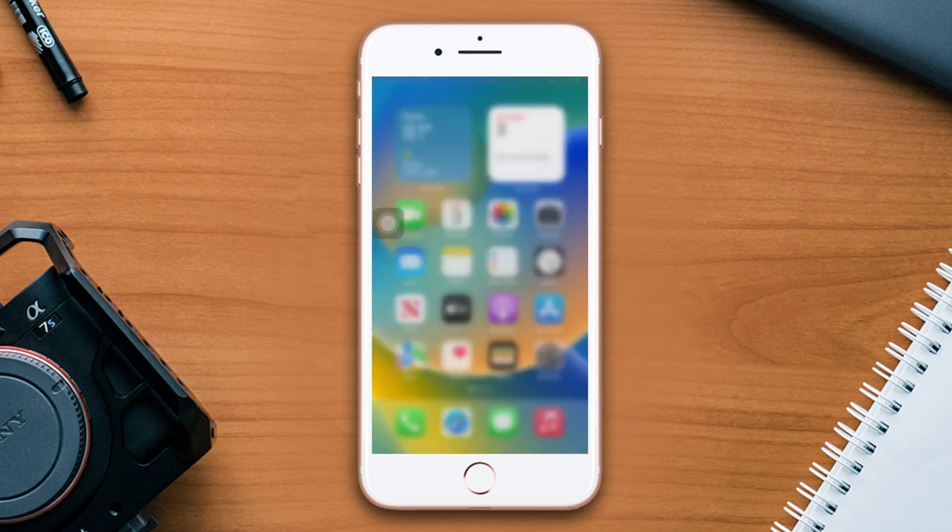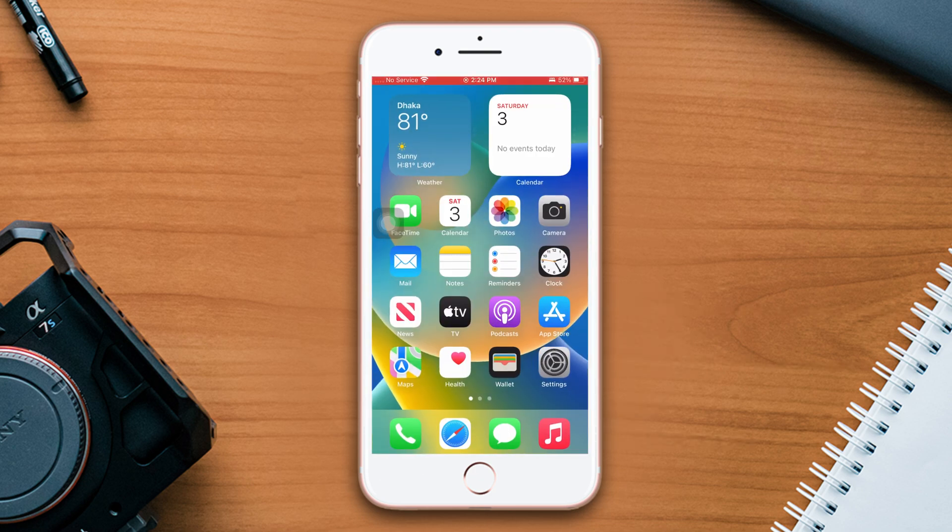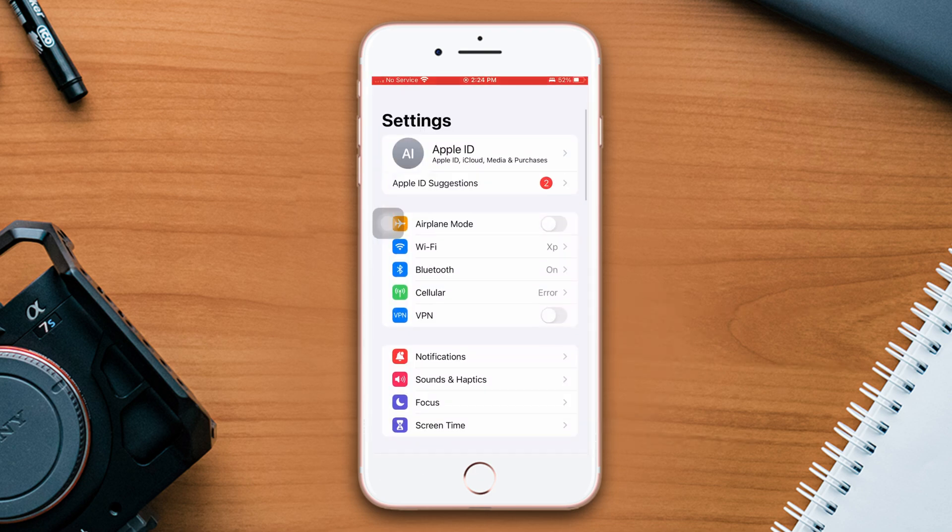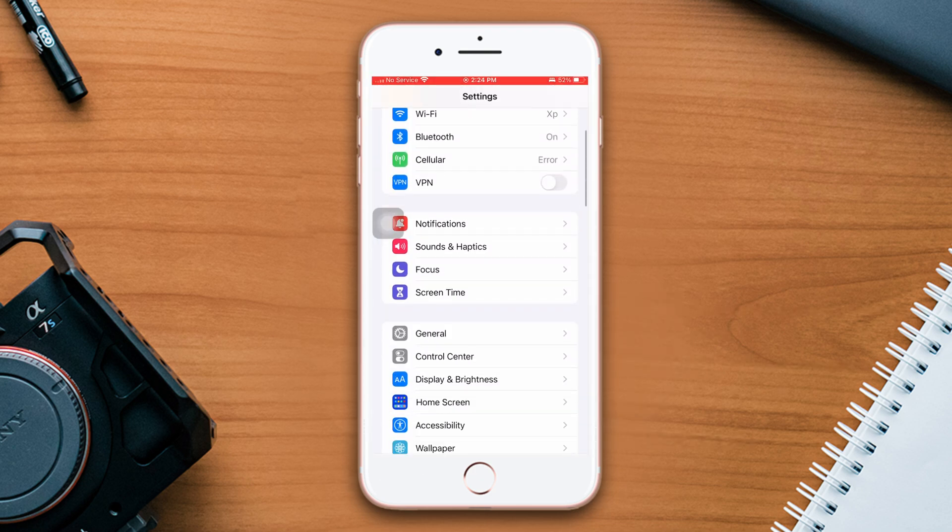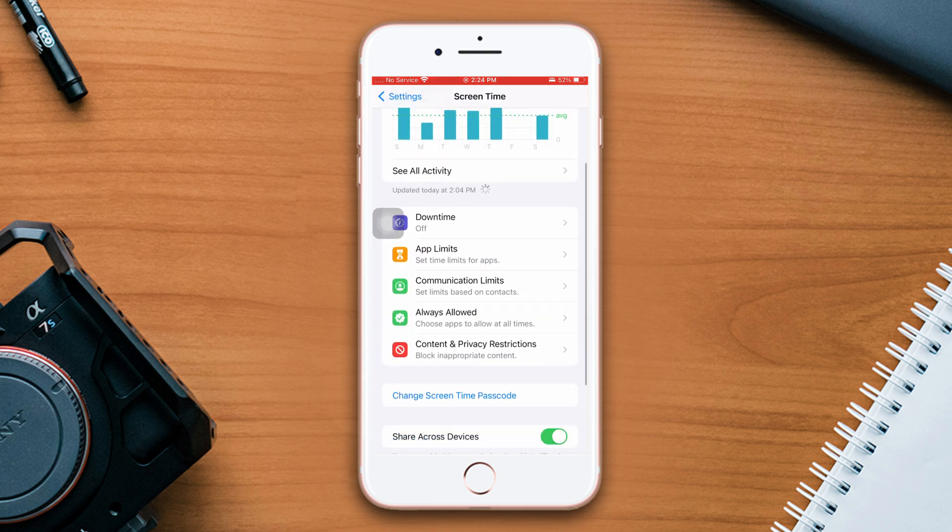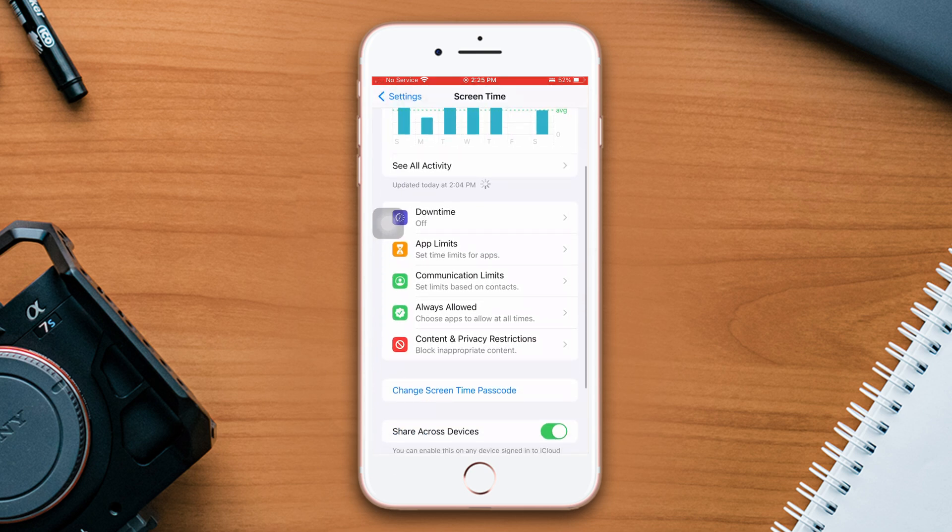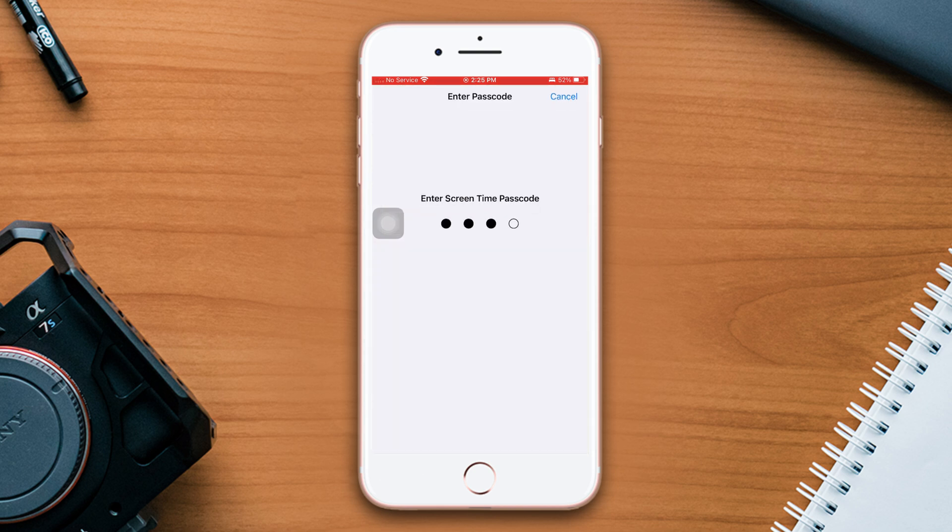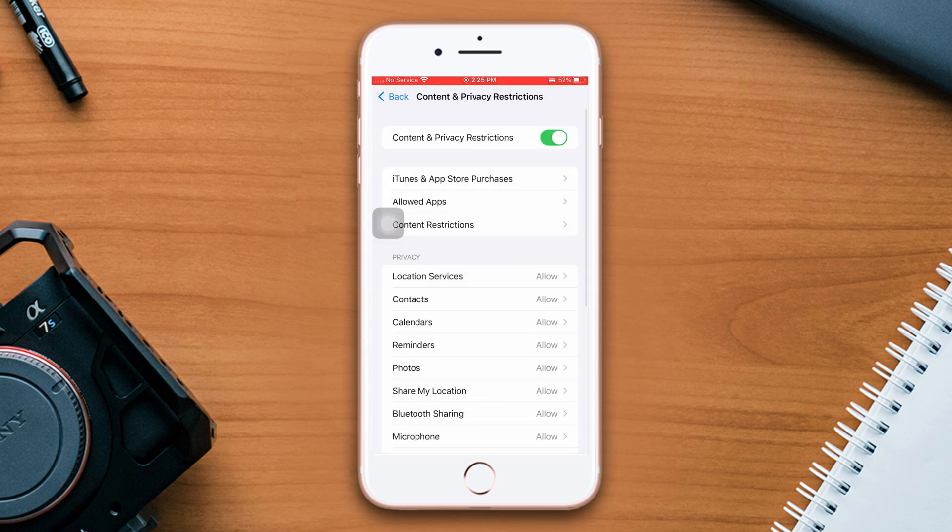Open Settings, scroll down, tap Screen Time, scroll down, tap Content and Privacy Restrictions, and turn off Screen Time from here. If you still have the issues, then follow the next solution.